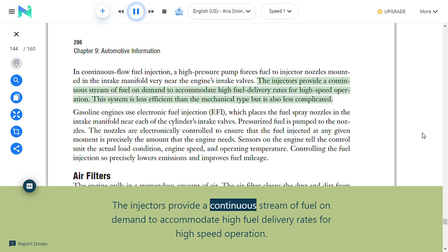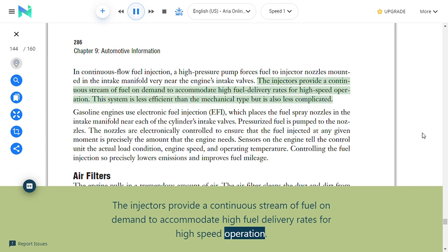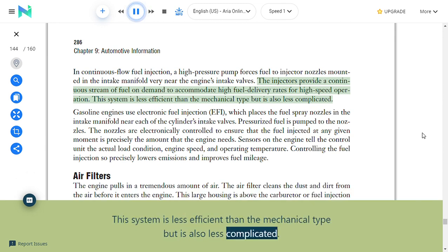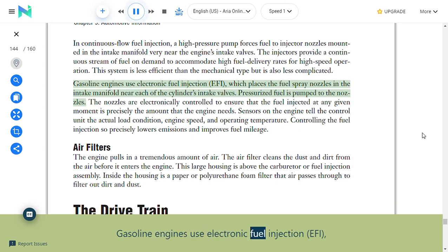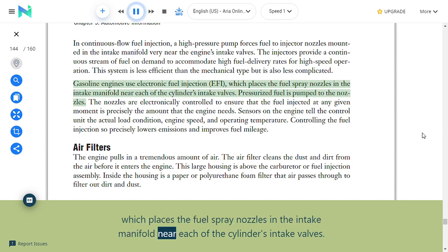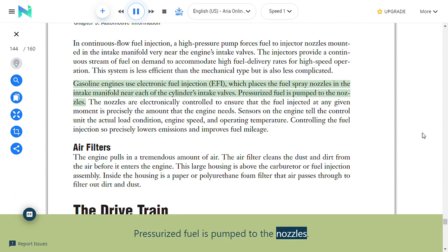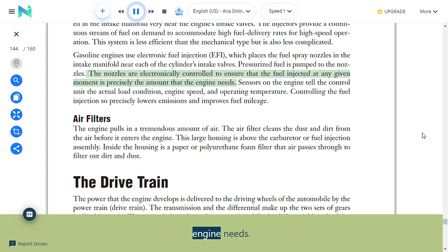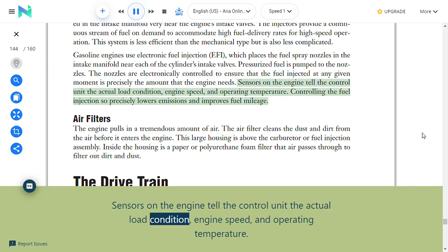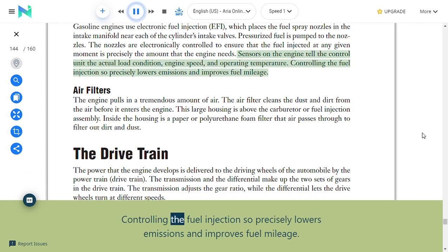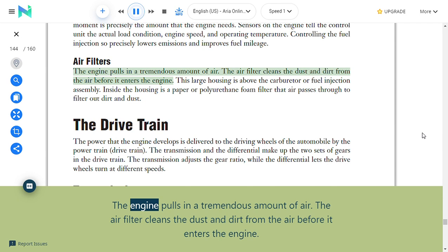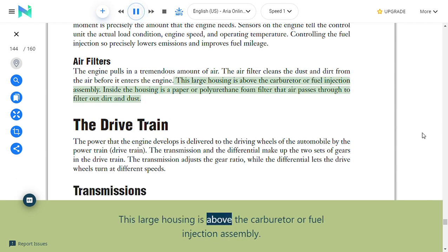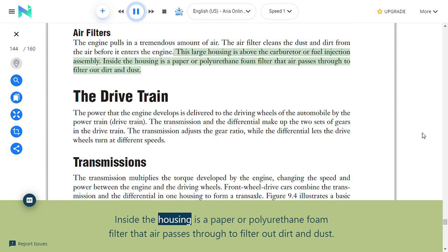In continuous flow fuel injection, a high pressure pump forces fuel to injector nozzles mounted in the intake manifold; pressurized fuel provides a continuous stream of fuel on demand. Gasoline engines use Electronic Fuel Injection (EFI), which places fuel spray nozzles in the intake manifold near each cylinder's intake valves. The nozzles are electronically controlled to inject precisely the amount of fuel the engine needs. Sensors on the engine tell the control unit the actual load condition, engine speed, and operating temperature, which controls fuel injection to lower emissions and improve fuel mileage. The air filter cleans dust and dirt from air before it enters the engine; inside the housing is a paper or polyurethane foam filter.